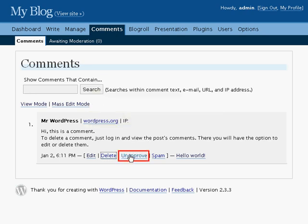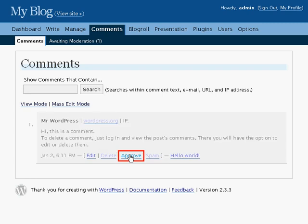Unapproved will remove this comment from the approved comments list to the moderation queue. The text color will change to show that this comment is now in moderation. And if you look at the top of the screen, the Awaiting Moderation heading now has a 1 next to it to show that this comment is in moderation.